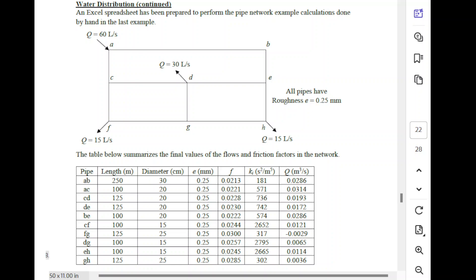This is a network that has 10 pipes. There are eight nodes labeled A, B, C, D, E, F, G, H, and the pipes would be AB, AC, BE, CD, DE, and so on. If you count them up, it should be 10 pipes and eight nodes, so this is a lot more complicated. Water comes in through a tower at point A at a fixed value of 60 liters per second, and it's being pulled out at D, F, and H — D at 30 liters per second, and F and H at 15. So 60 in and 60 out, but at three different points.